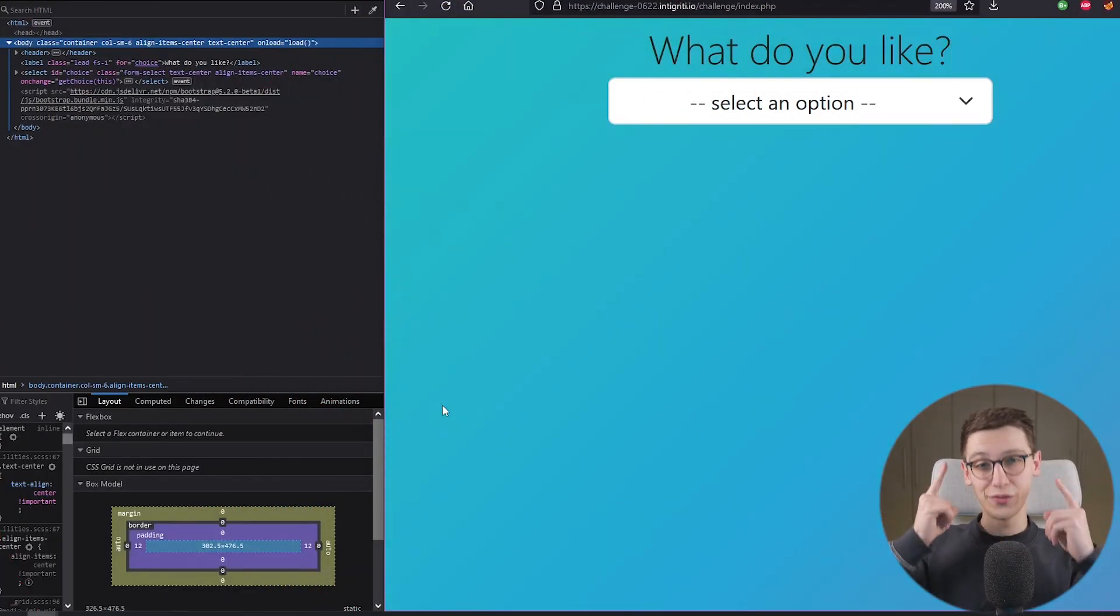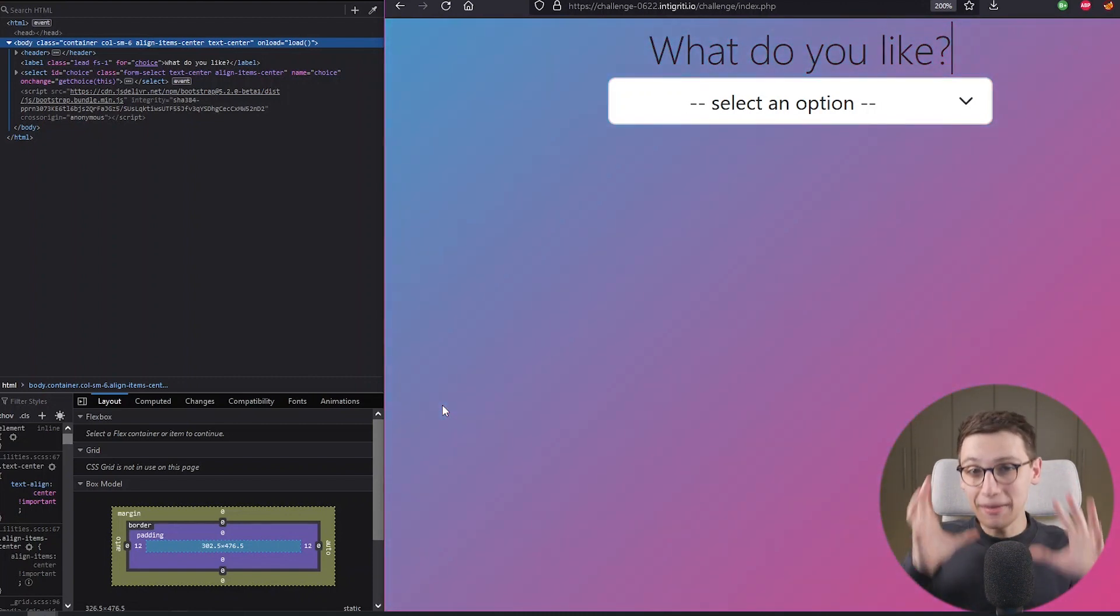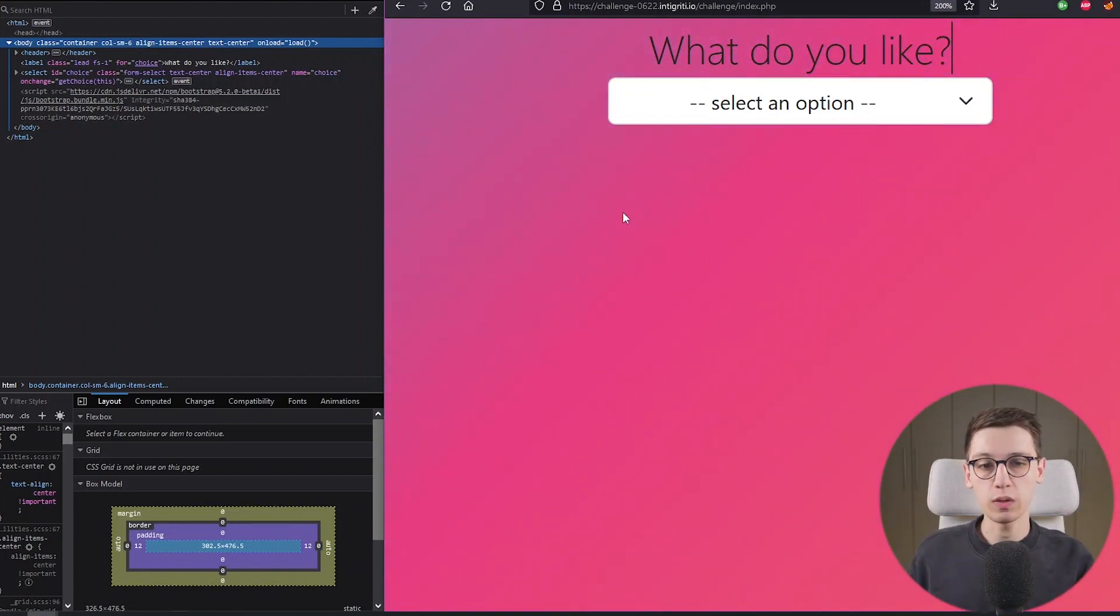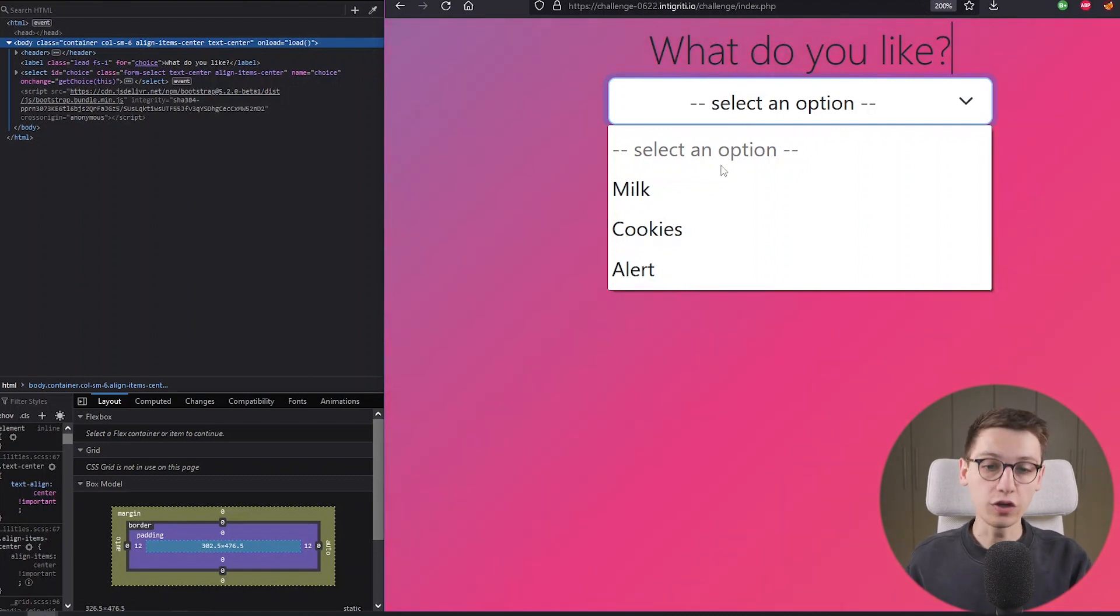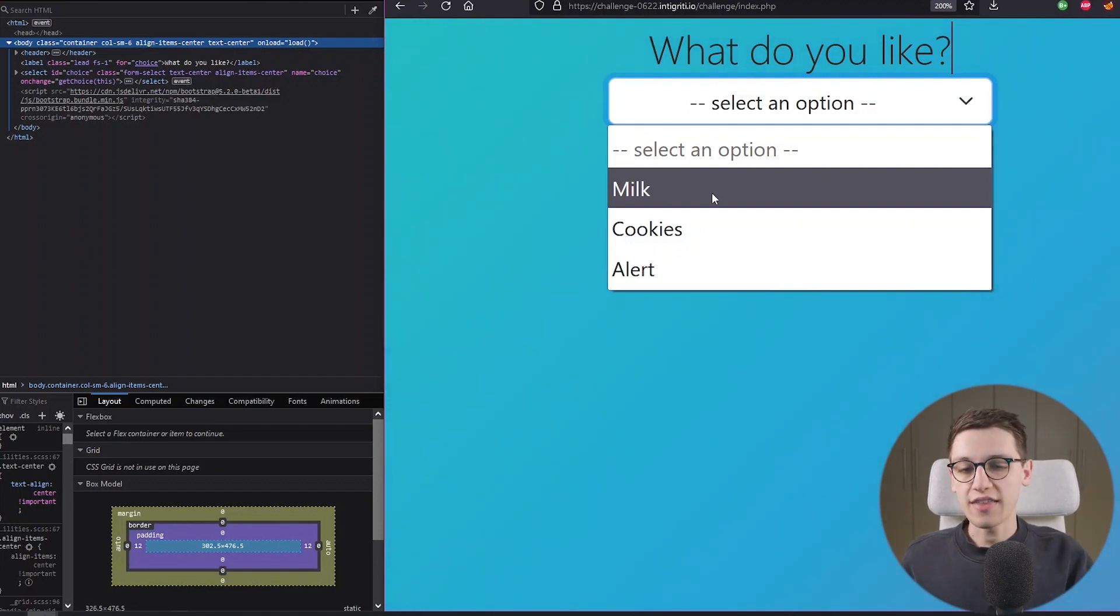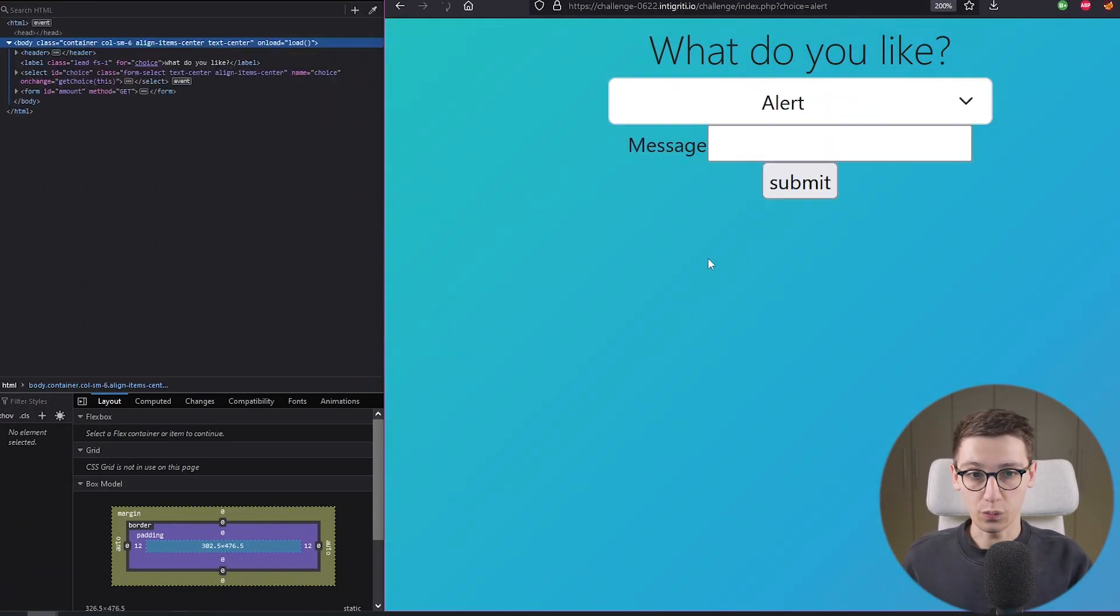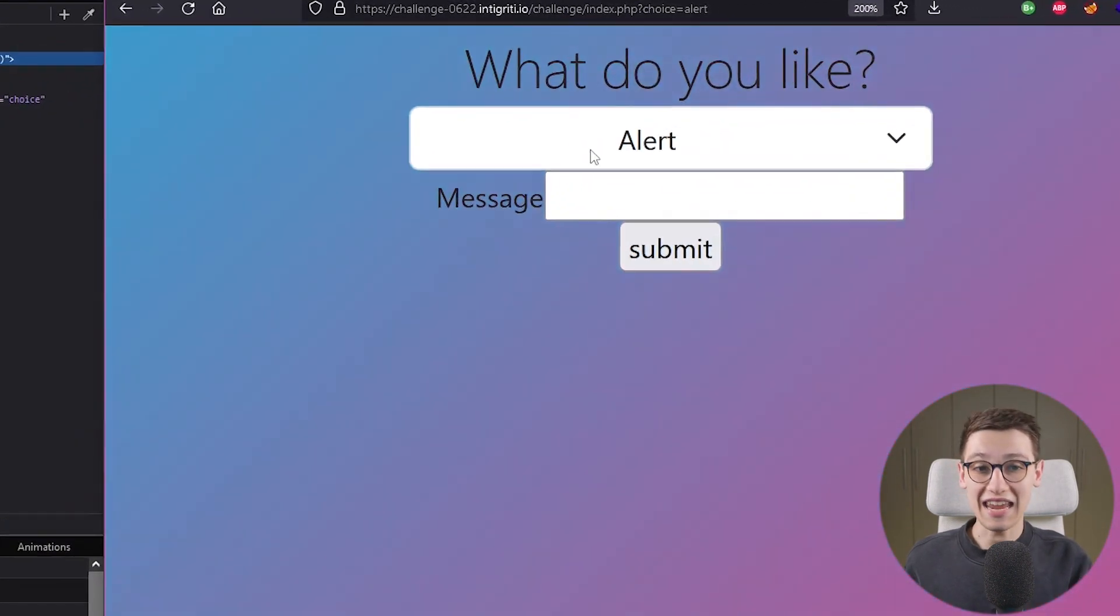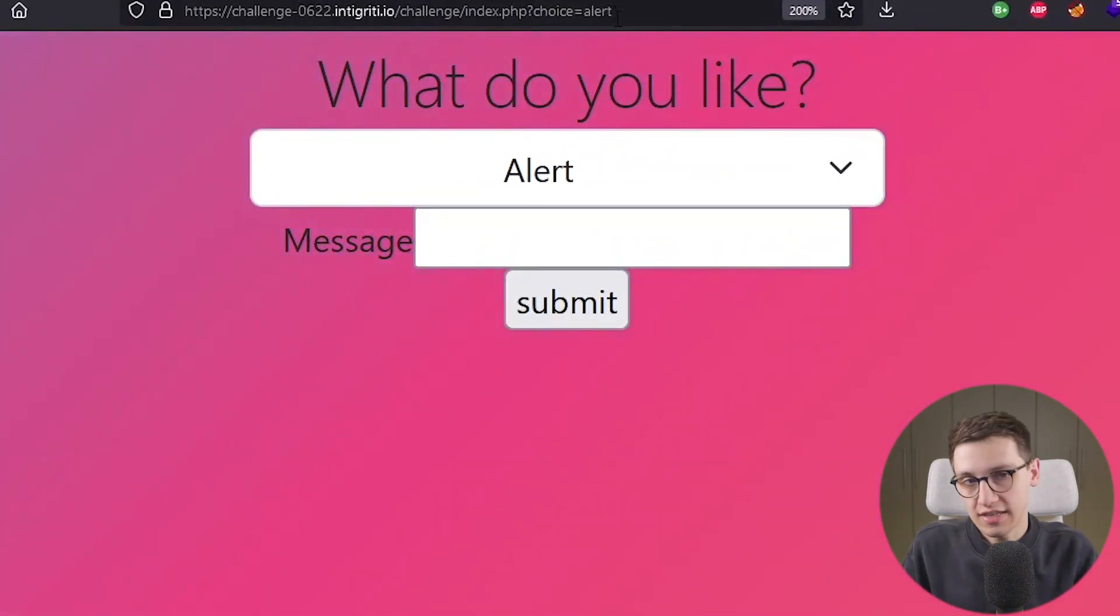What do you like? That is the big question in this challenge and we have some options. We can like milk, cookies or alert. Now in the context of an XSS challenge I think I like alert the most so let's start with that one and once we select that we see a get parameter choice gets added which is set to alert in this case.